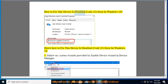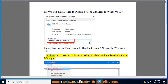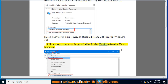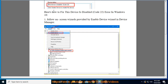How to fix the Device is Disabled Code 22 error in Windows 10. Here's how to fix it: 1. Follow the on-screen wizards provided by the Enable Device Wizard in Device Manager.